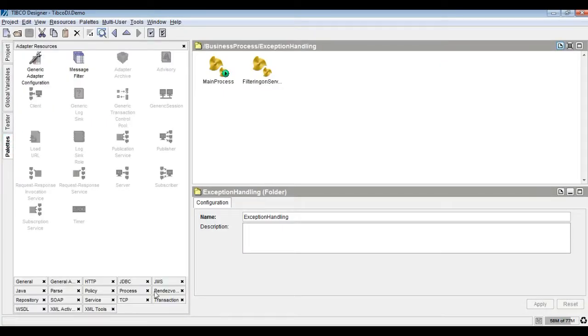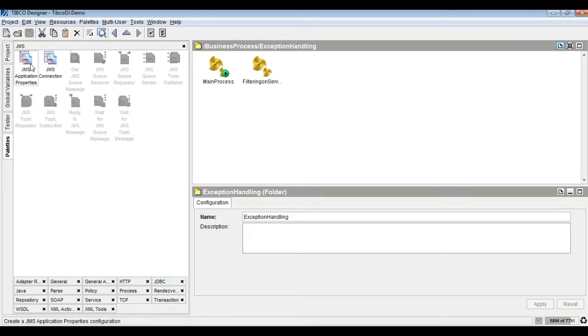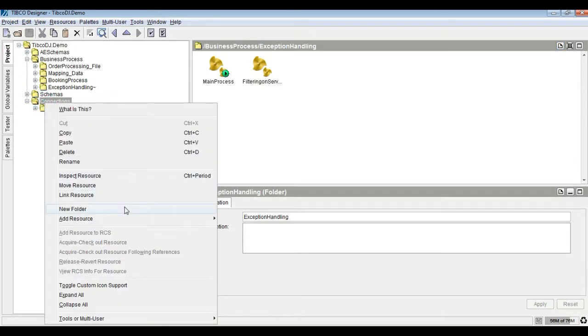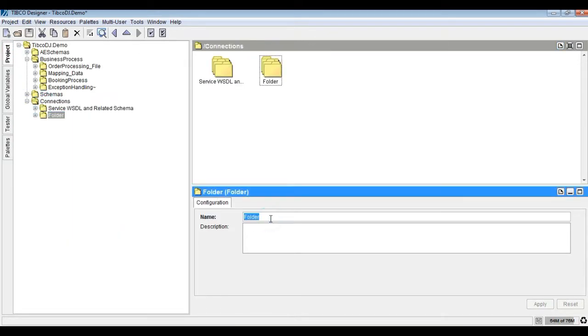Before developing the TIBCO process, I would create a JMS connection and JMS properties from the resources option as shown. Make sure the EMS server is running.